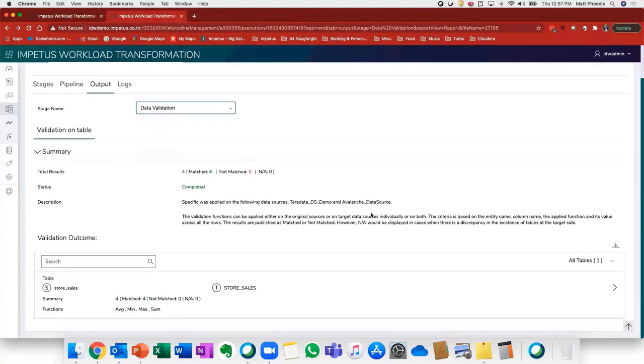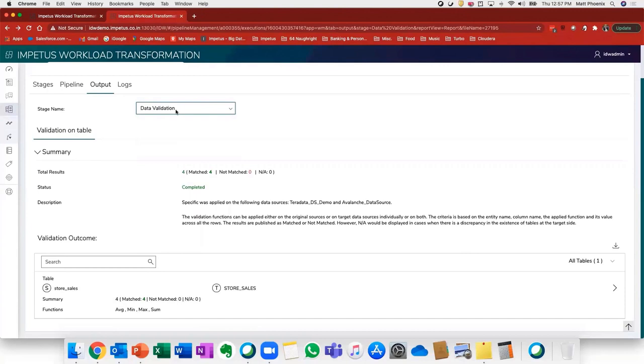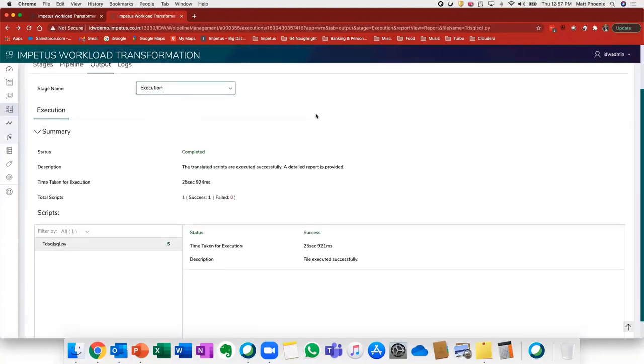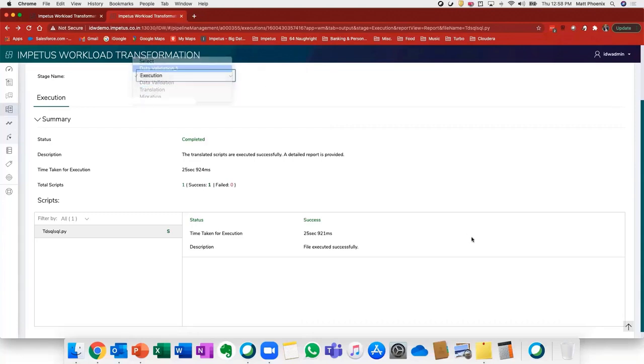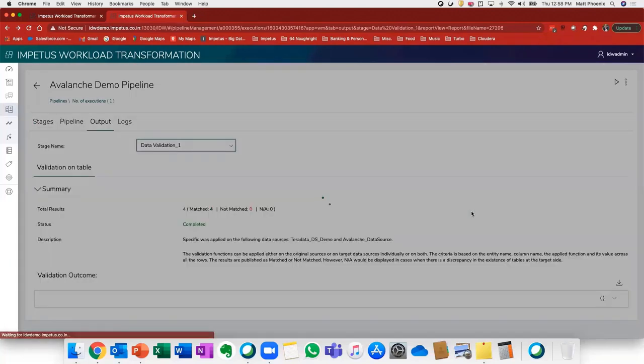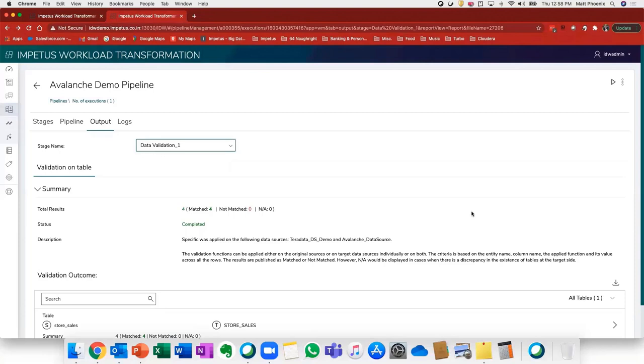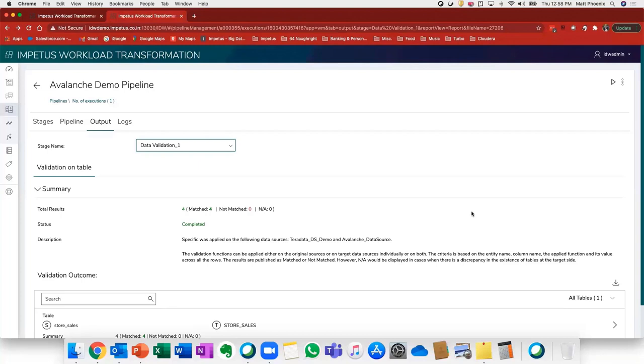For example, the execution step, which is where we have confirmed that the translated scripts have been successfully executed on the target platform. And then finally, we have one last validation where we're actually validating and applying a number of different validation functions to certify and confirm that not only has the data been successfully migrated, but that the transformed code has been transformed correctly and successfully meets the defined performance SLAs required.